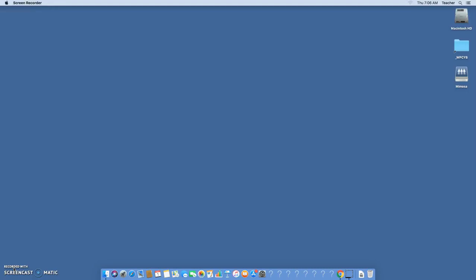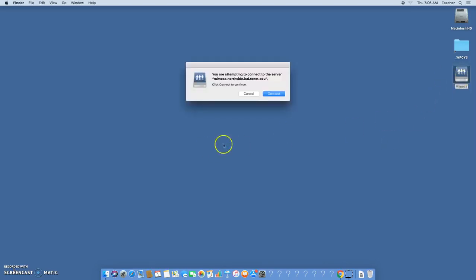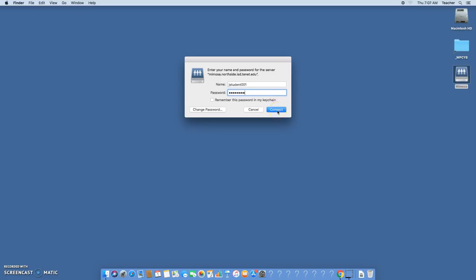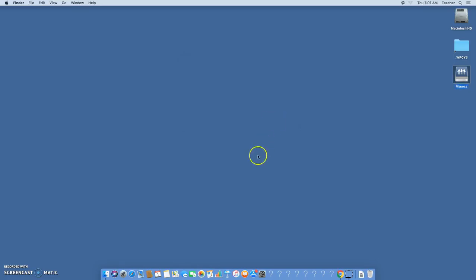Whenever you log on, one of the first things you should do is actually open up the server and get into Mimosa. Click on Mimosa, say connect, and once you're here our username is jstudent001. You should know our password, and if you don't you can ask me. You'll press connect and Holmes journalism will pop up there. You're gonna need that for this project.